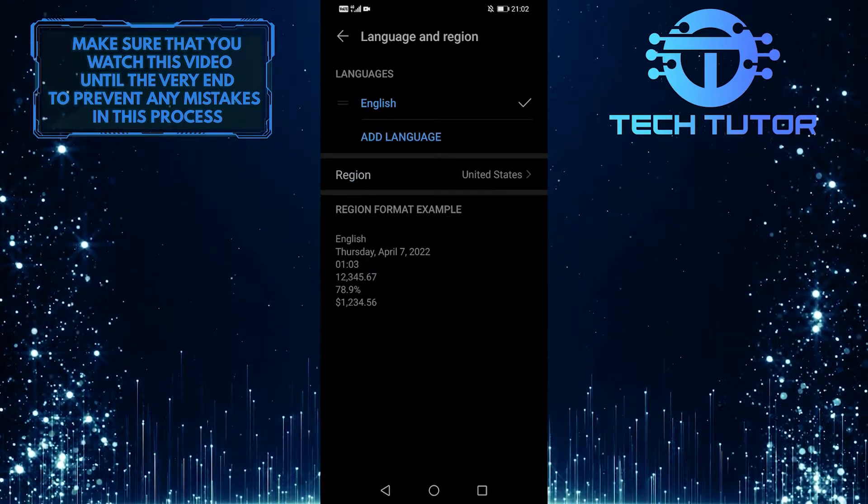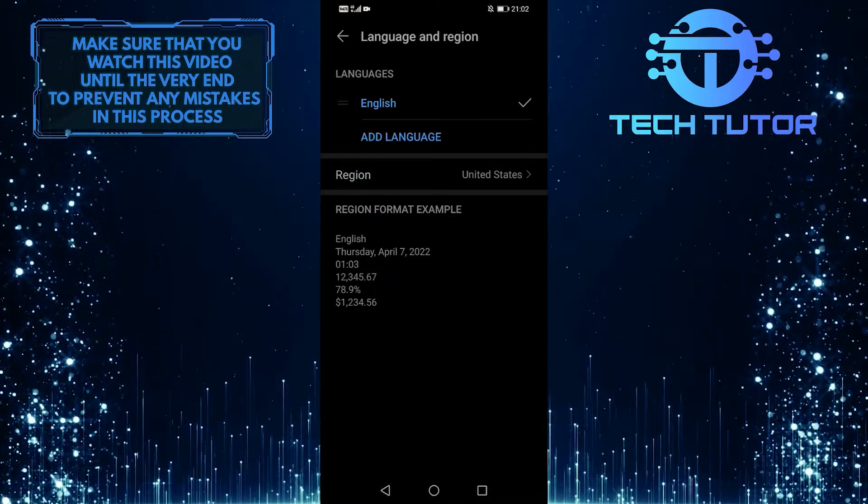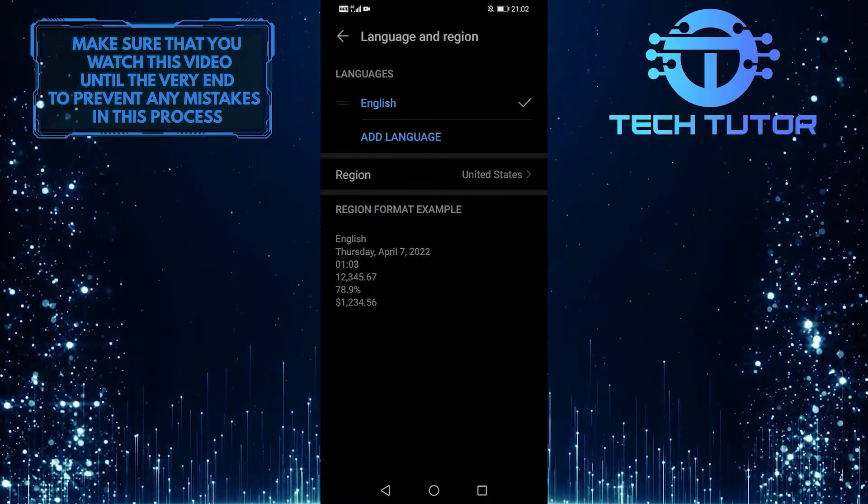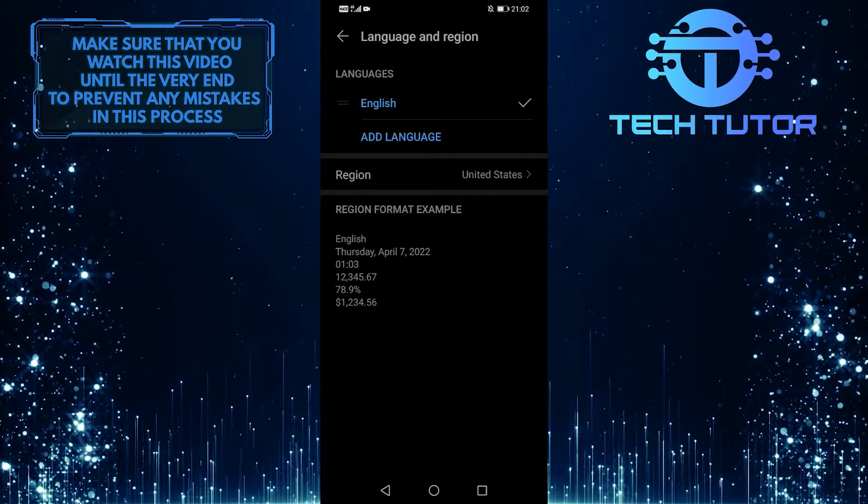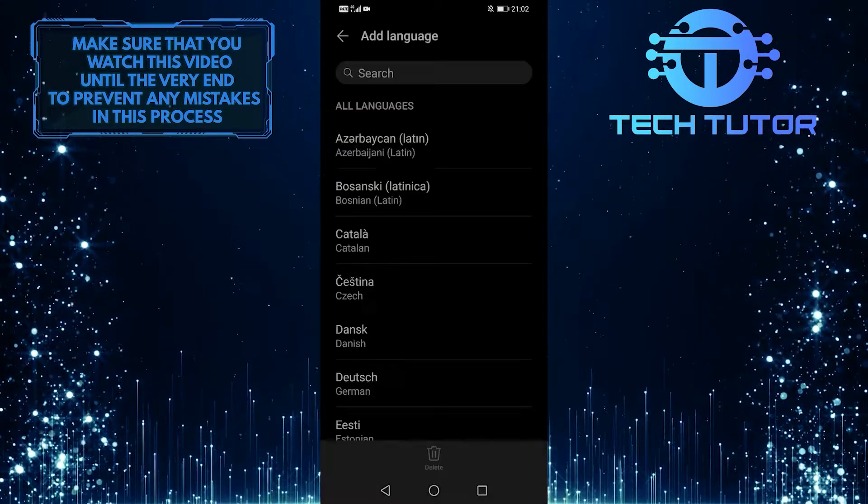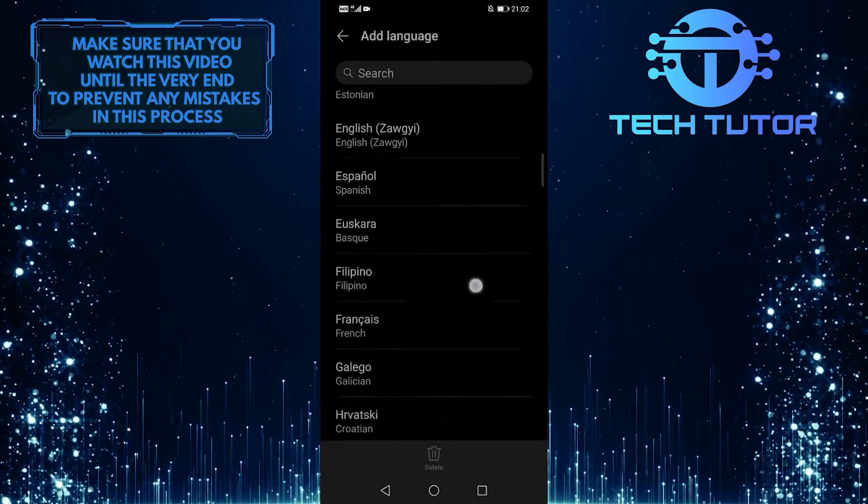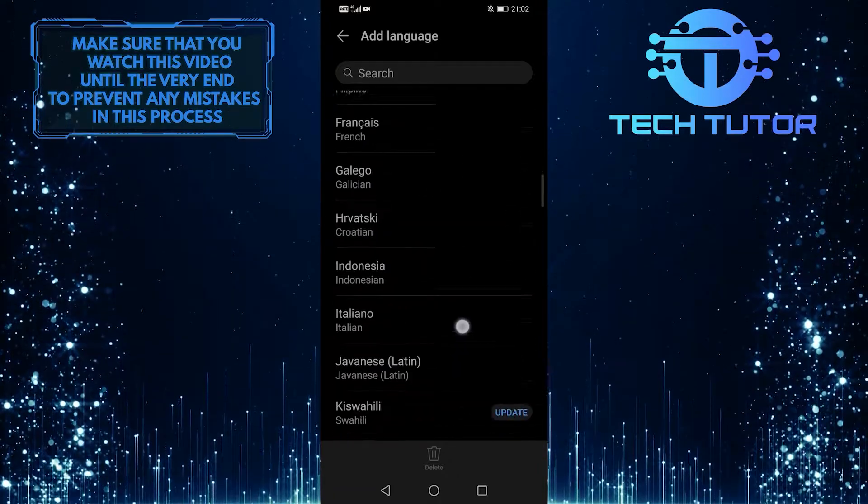As you can see, my language is now set to English. So what you want to do next is tap on add language and then select the language that you want your Spotify app to be in.